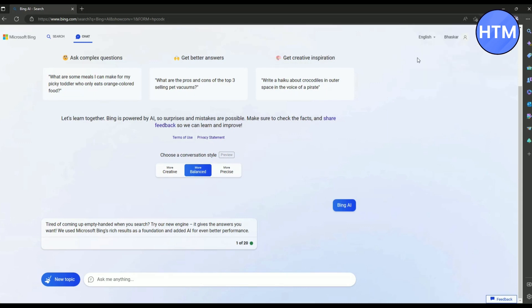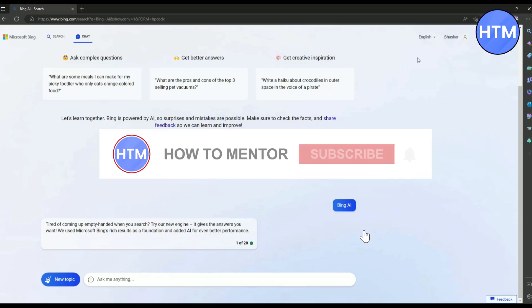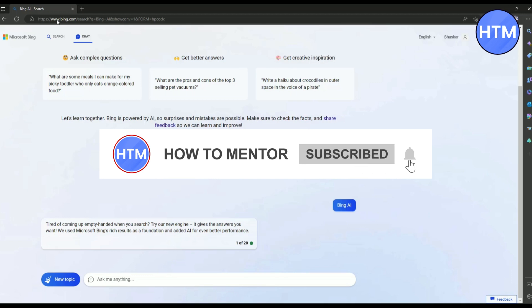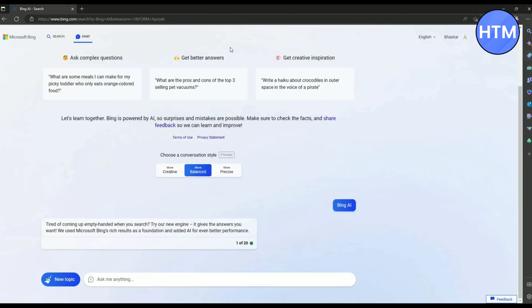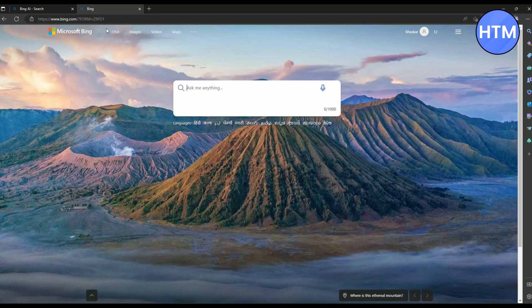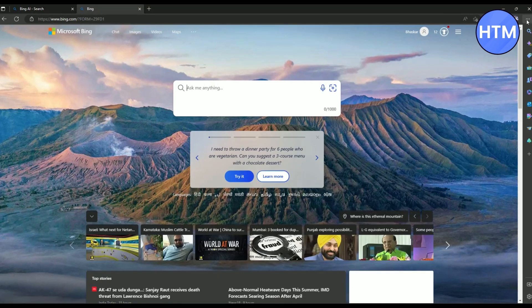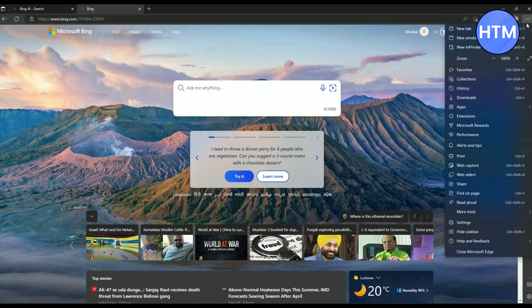Now if you're still unable to use chatbot even if you have the access, do the next process. What you have to do is simply go back to Bing search, then click on the three dots over here, then click on settings.